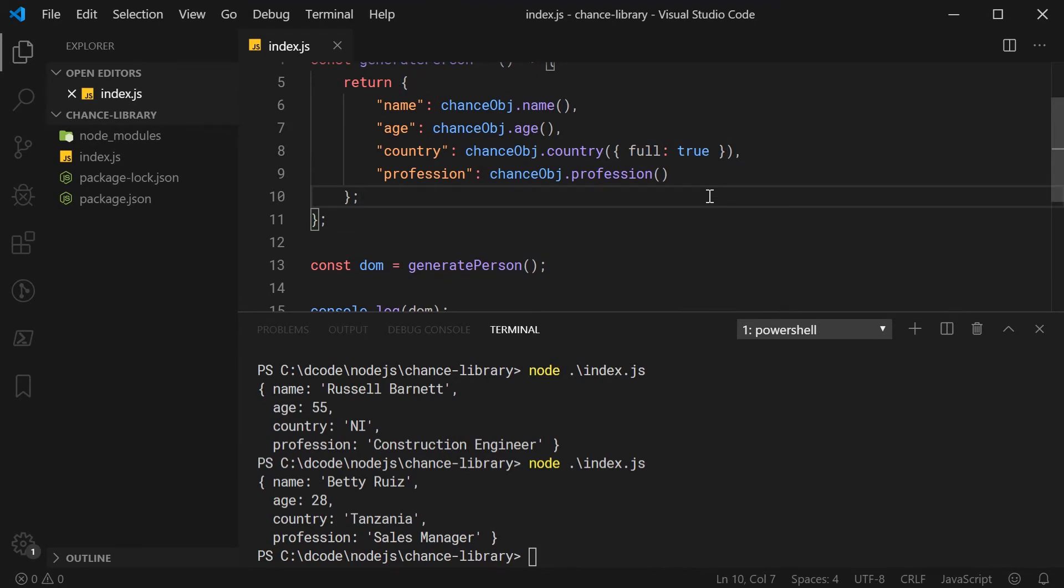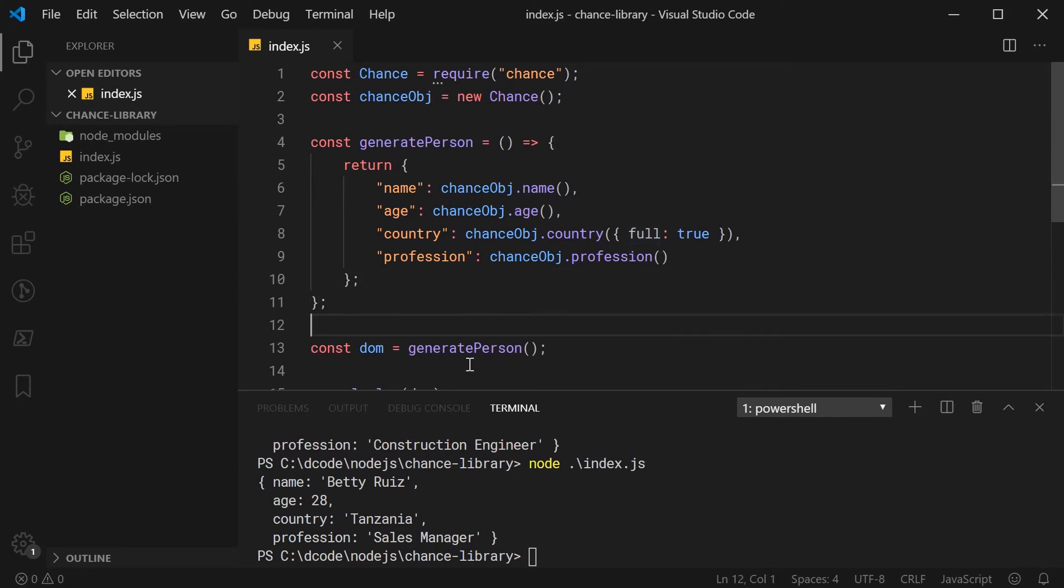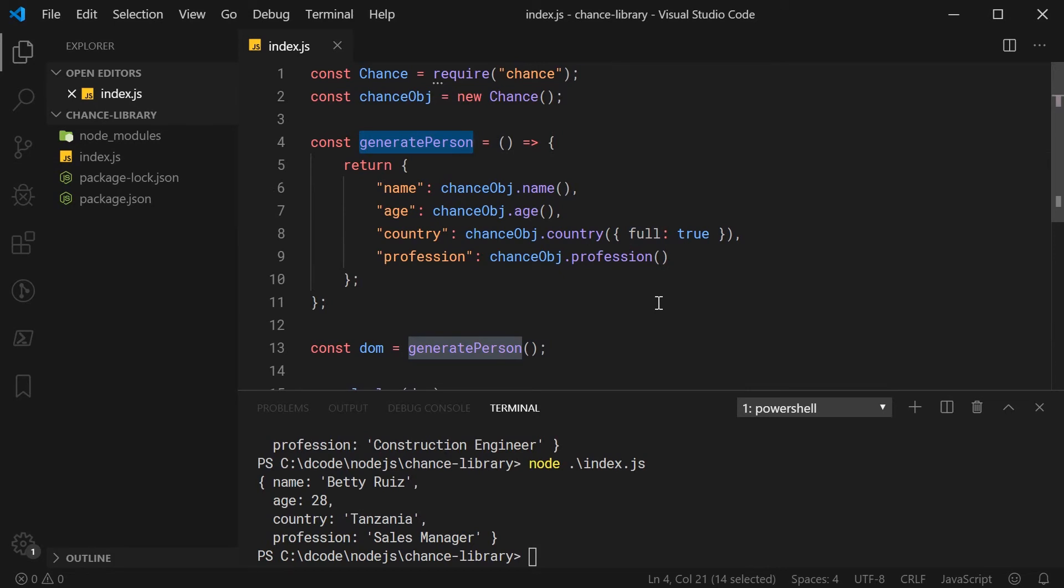I just want to show you one more thing or a technique to generate a bunch of random data at once. I think this right here, what I'm going to show you, is going to be especially useful for generating sample data or test data. What if I want to generate, let's just say, 1,000 people just like this? Well, obviously, because I've got this function here, separated as a function, it's going to make it a lot easier to generate that data.